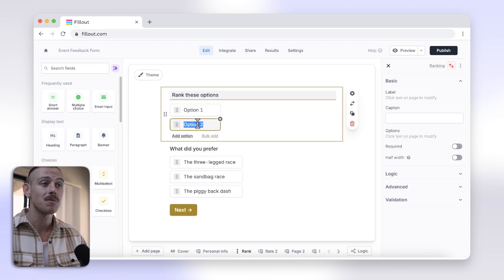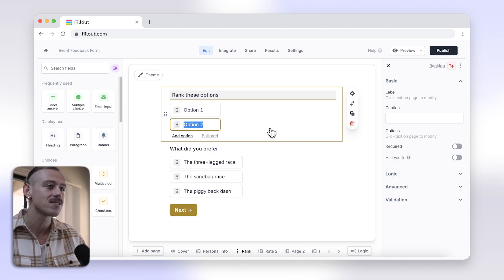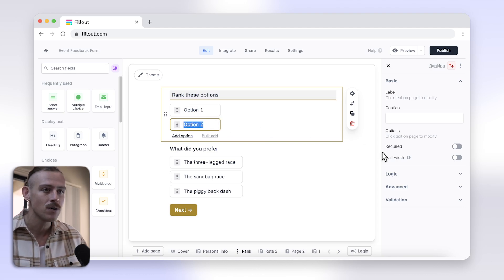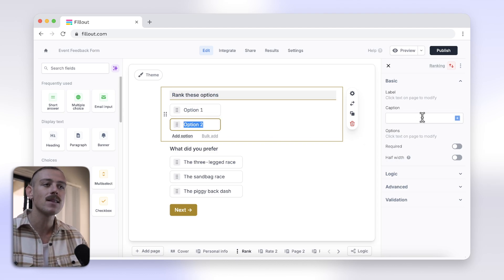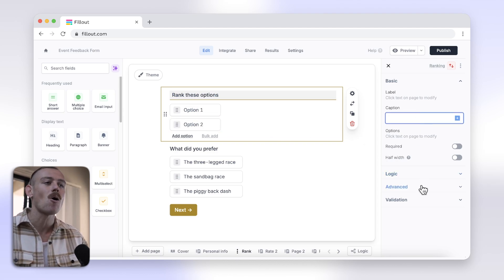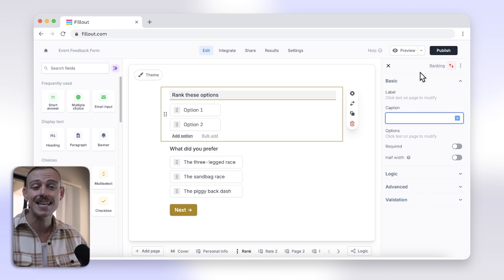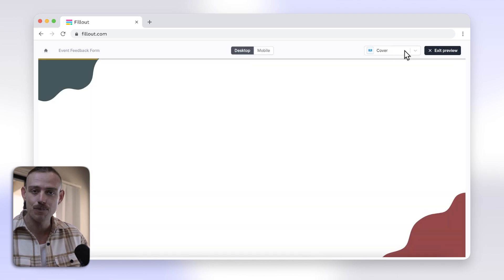You can customize your ranking question further from the right-hand side control panel. And Fillout allows users to drag and drop items to rank them, providing an interactive experience.